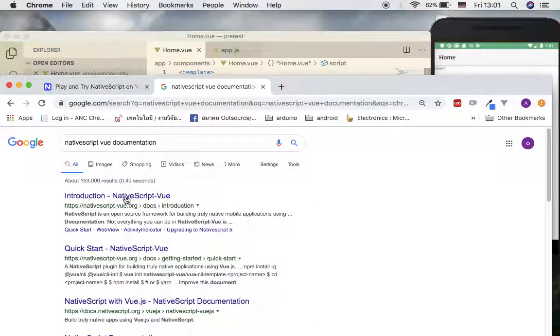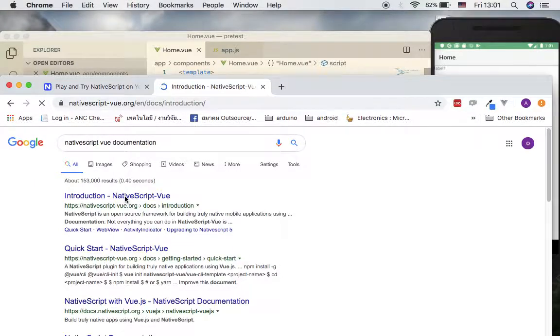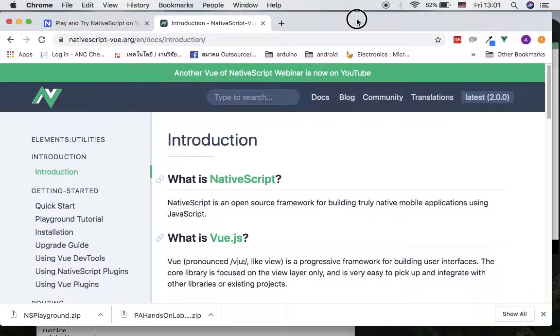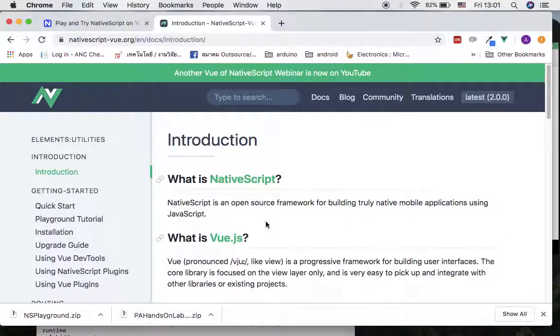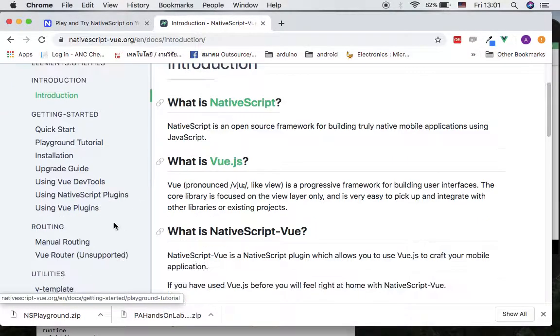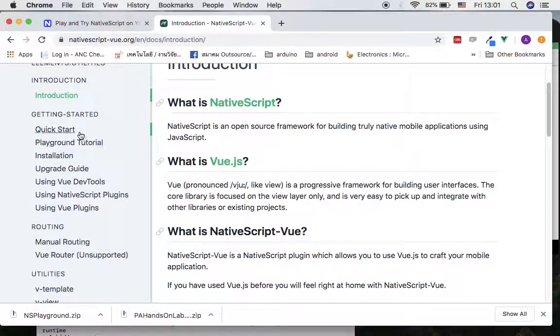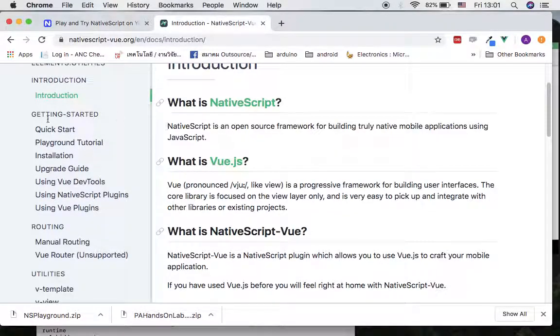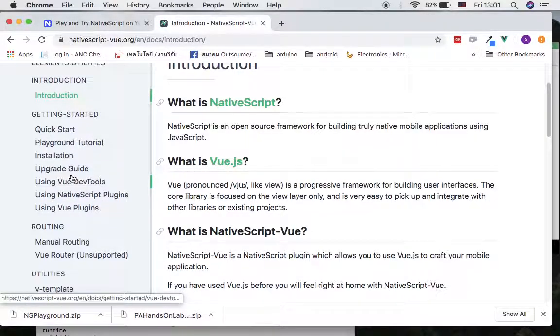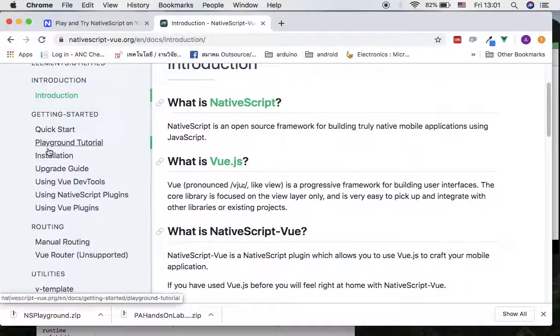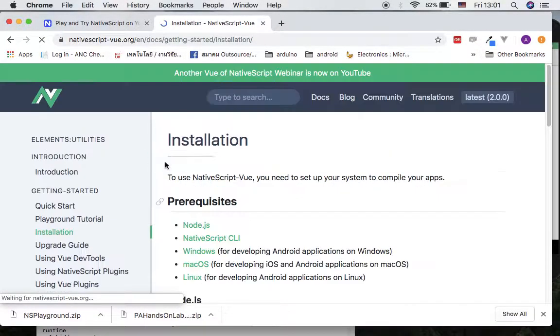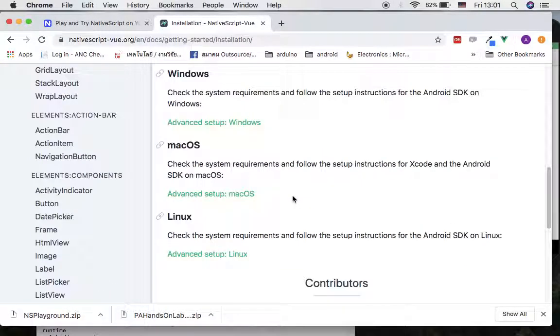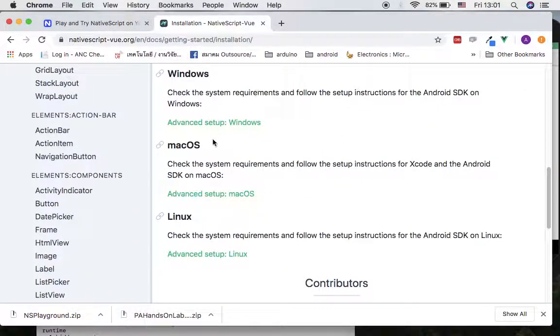This will bring us to the website that has the official documentation for this framework. You can go over the getting started sections if you need help for this, just in case you want to make installation for your software on your local machines. We are going to do this together in class after midterm exam.